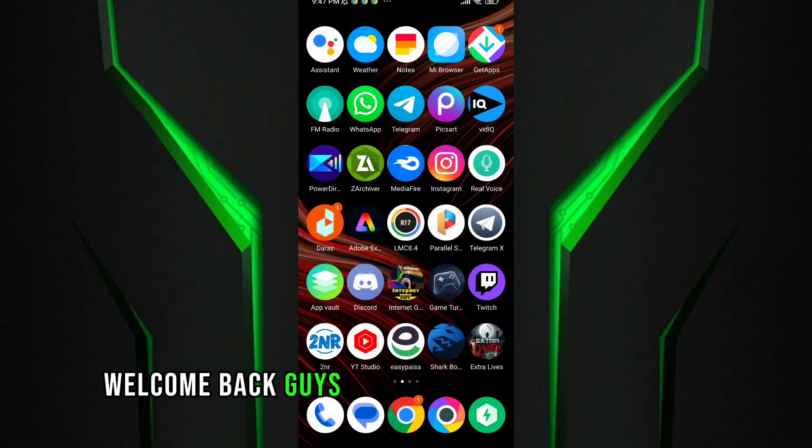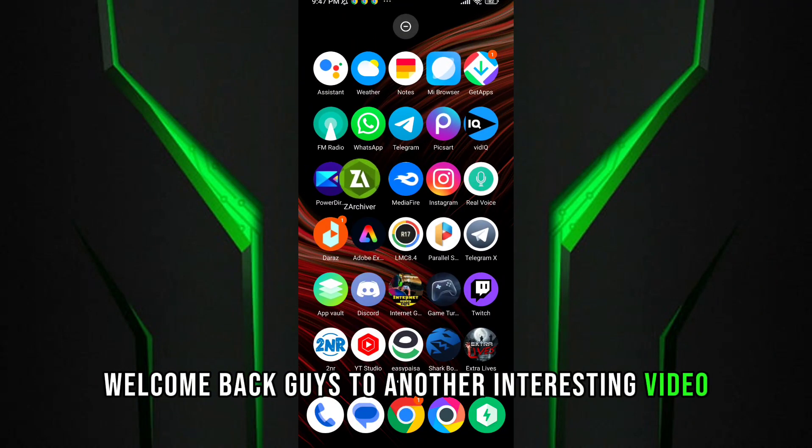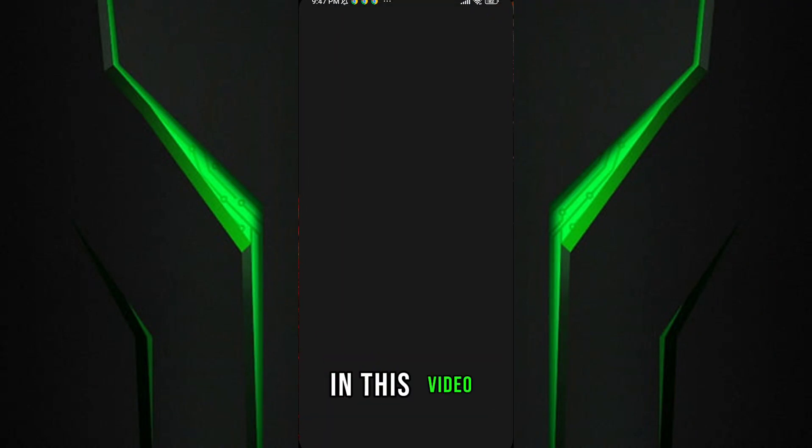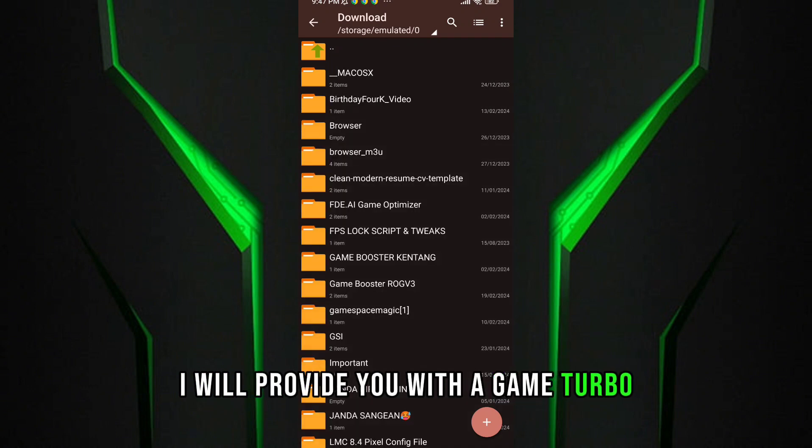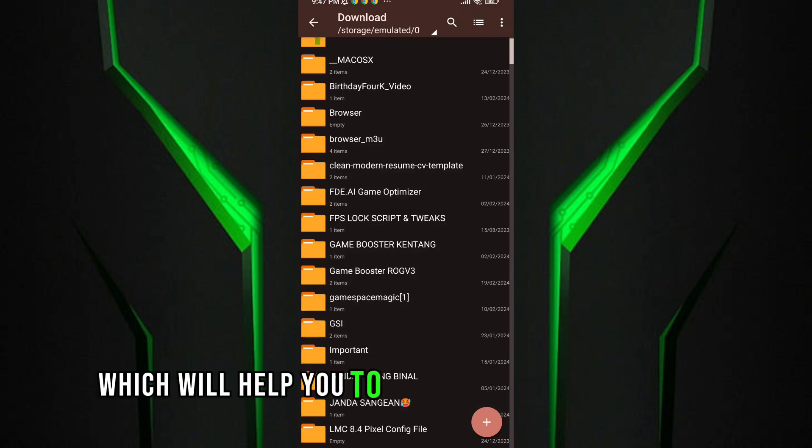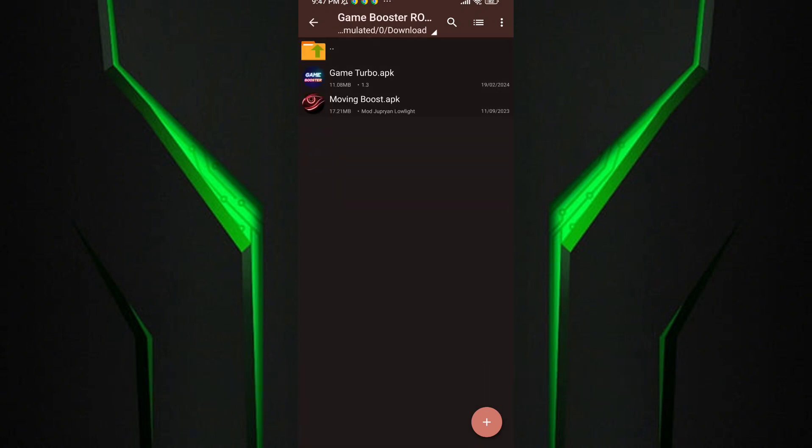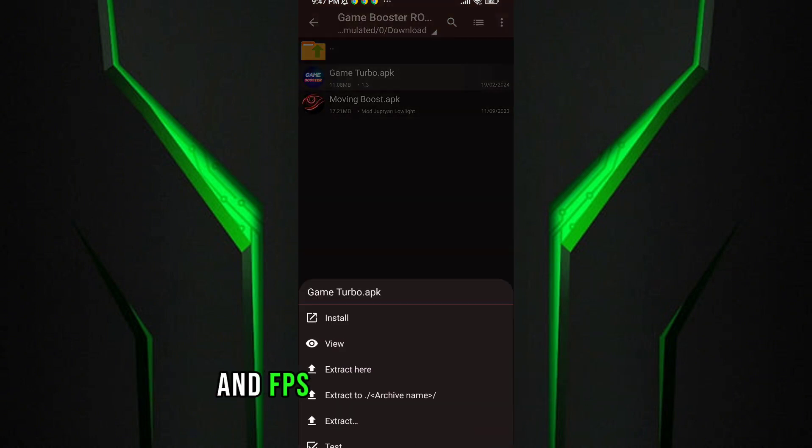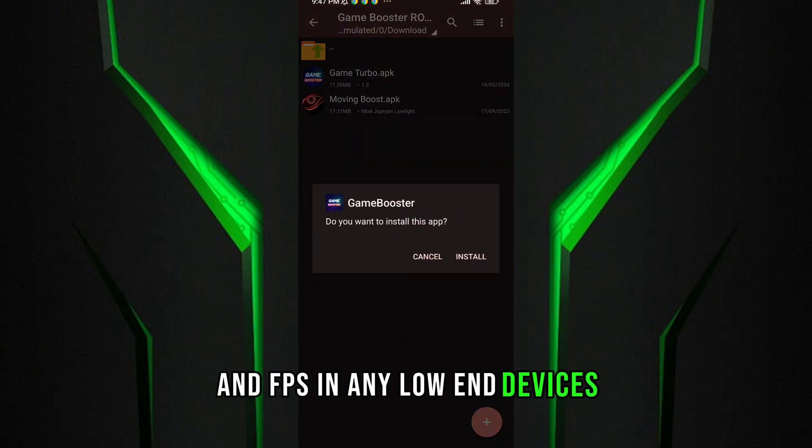Welcome back guys to another interesting video. In this video, I will provide you with a game turbo which will help you to get maximum performance and FPS in any low-end devices.